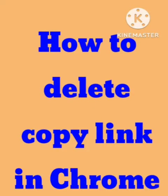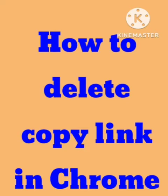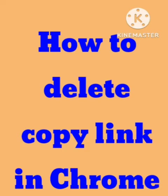Hey guys, welcome back to our channel Zero to Infinity. In this video, I will tell you how to delete copy links in your Chrome. Many users are facing problems - they are unable to delete the copy links.